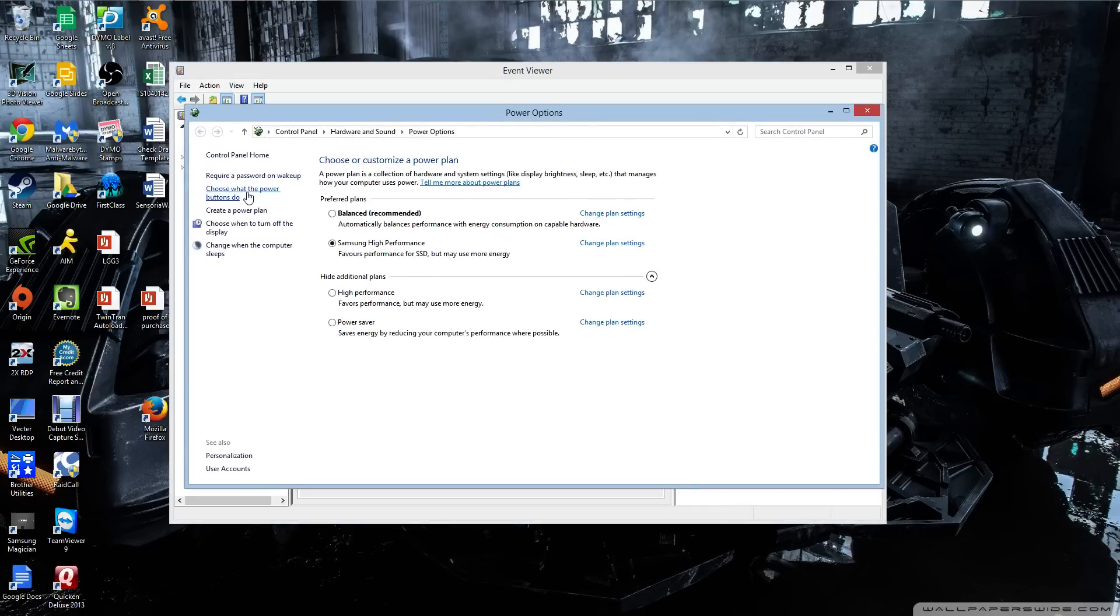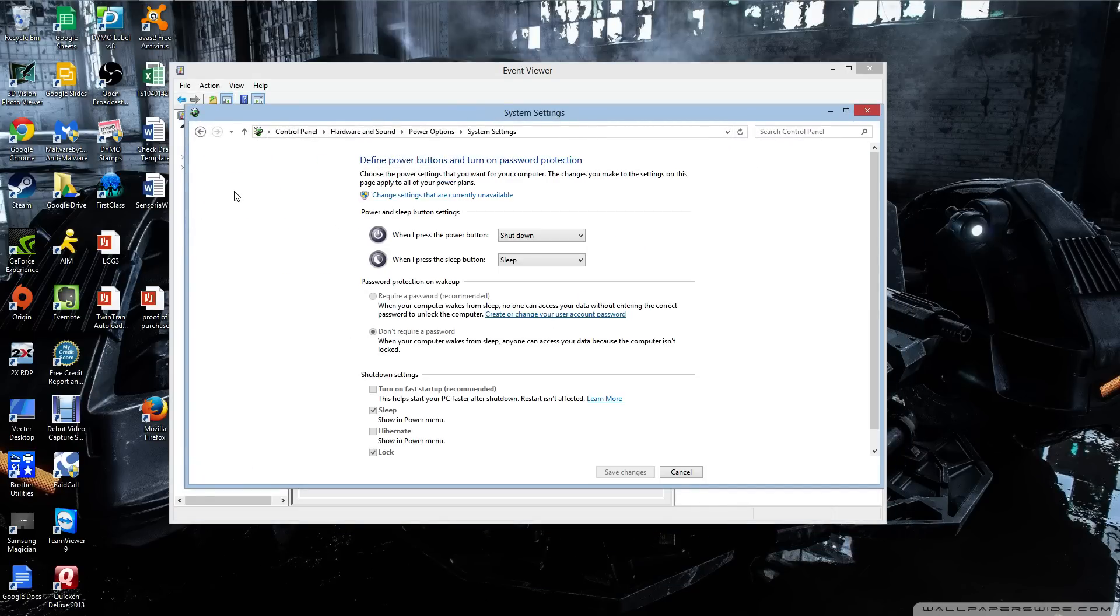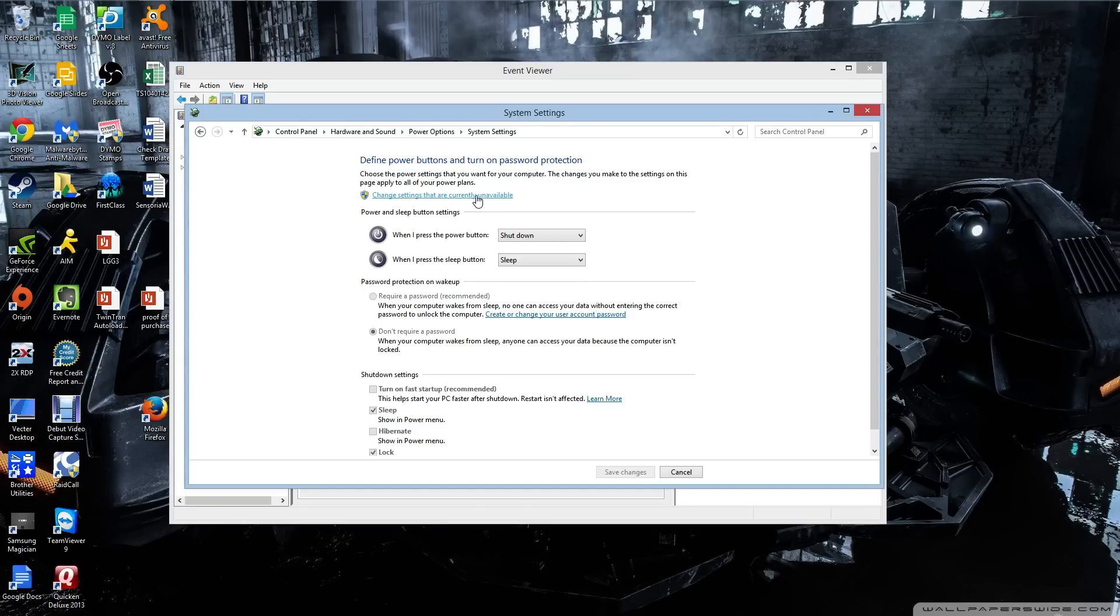And then you're going to hit this option, choose what the power buttons do. And then you're going to hit this option here, change settings that are currently unavailable.